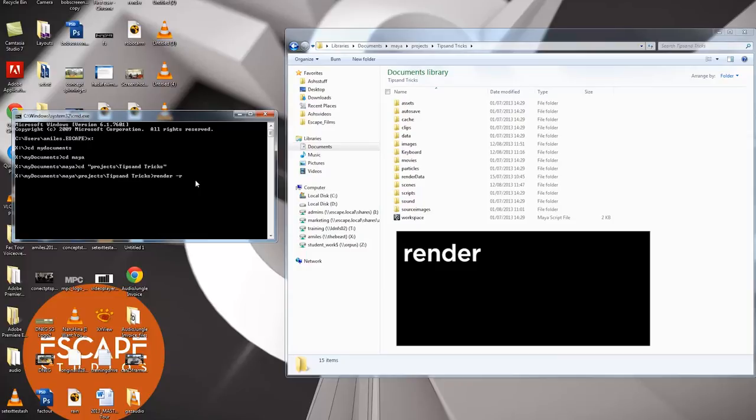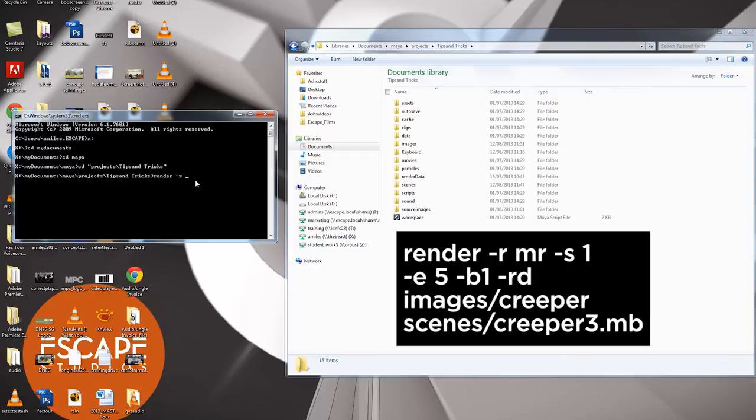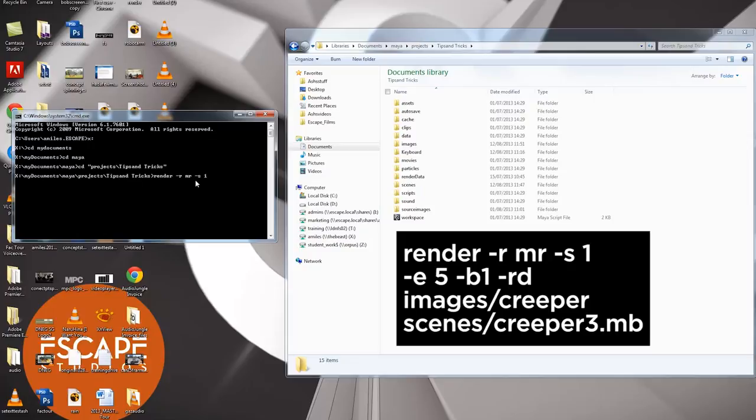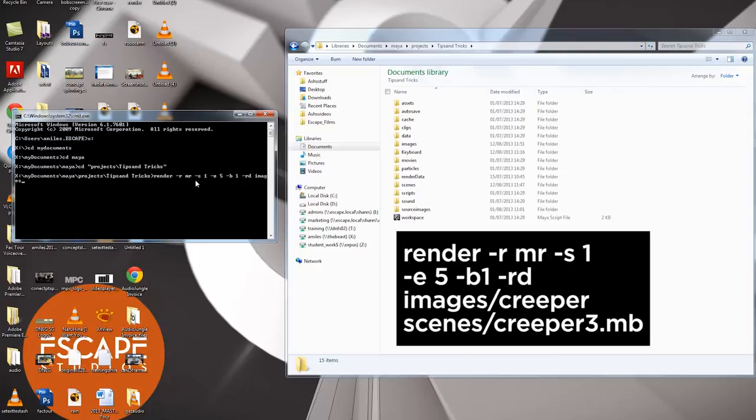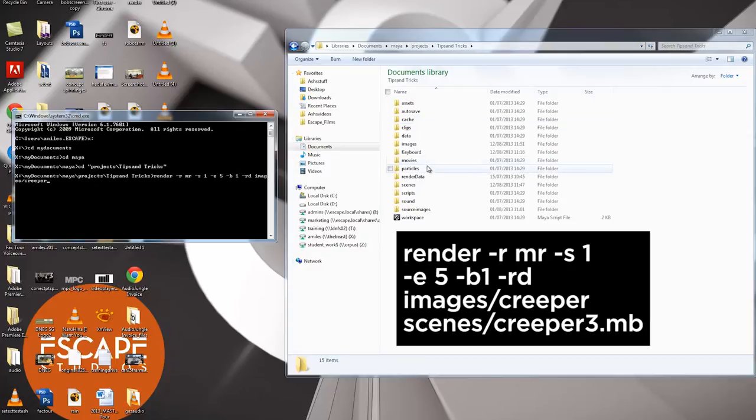So I'm going to type minus R space mental ray. And that means choose renderer mental ray. So I'm telling it to use mental ray. I'm going to type minus S space one. That means start at frame one. Minus E frame five. Finish at frame five. Minus B space one. That means it's going to render in one frame increments. So if I put two in here it would only render every other frame. Frame one. Frame three. Frame five. I don't want that. I want every frame to be rendered. So I'm going to type minus B space one.